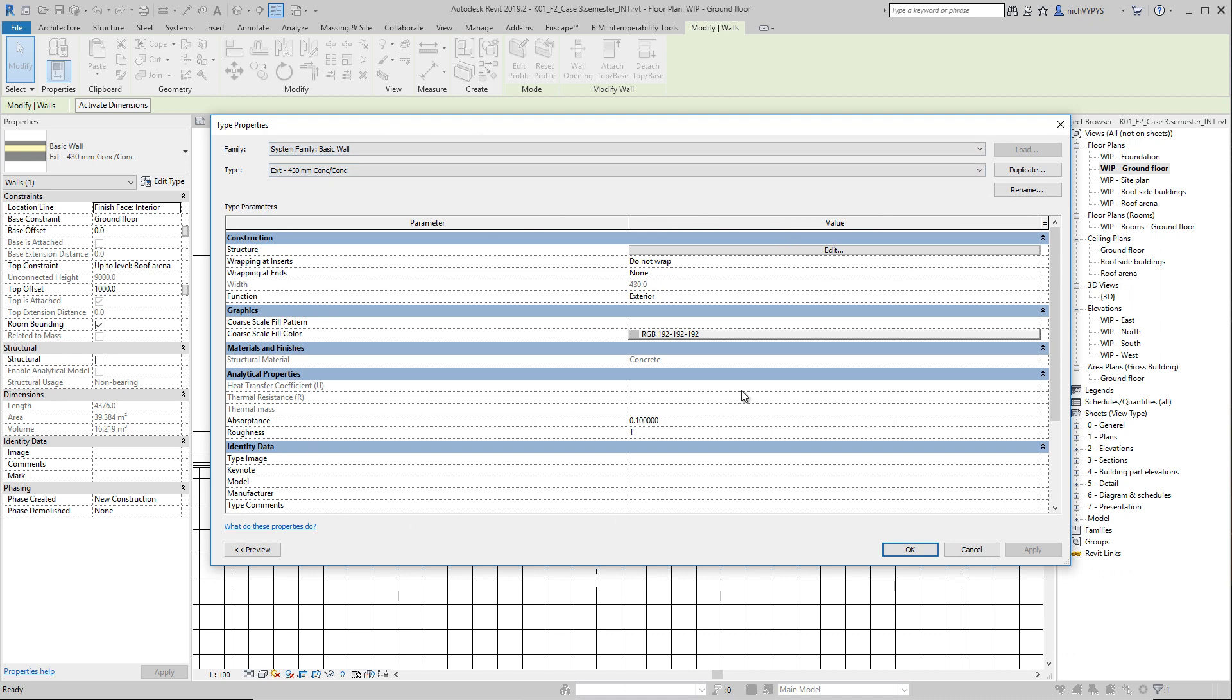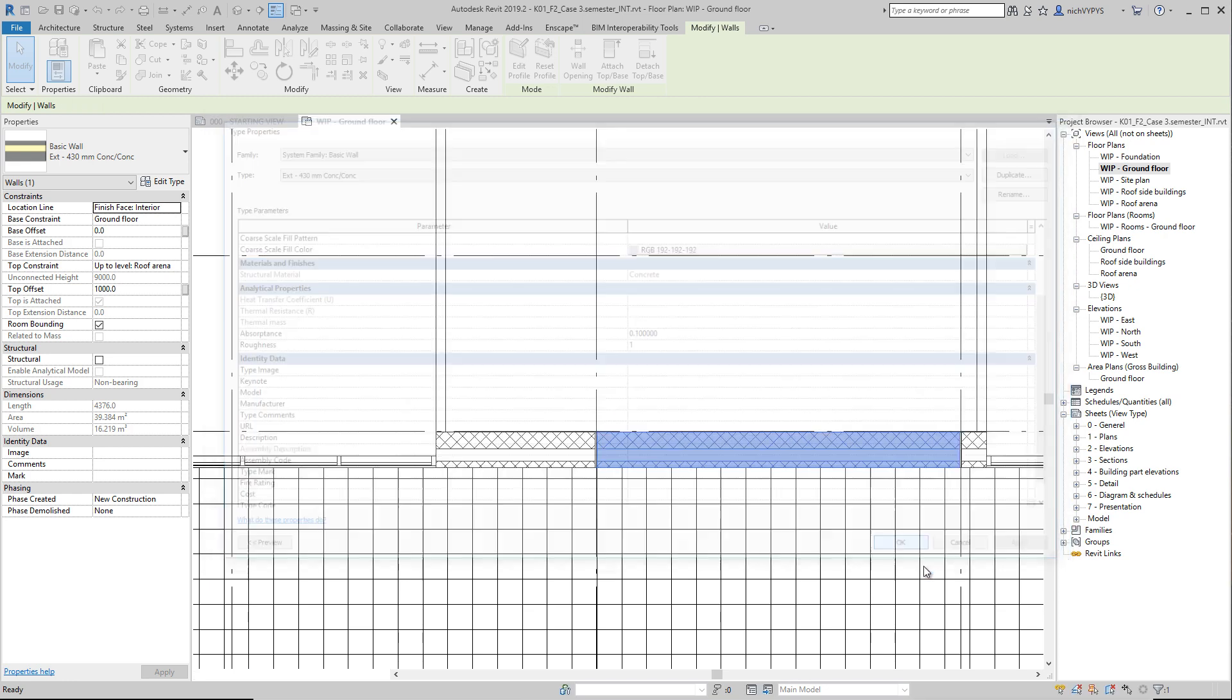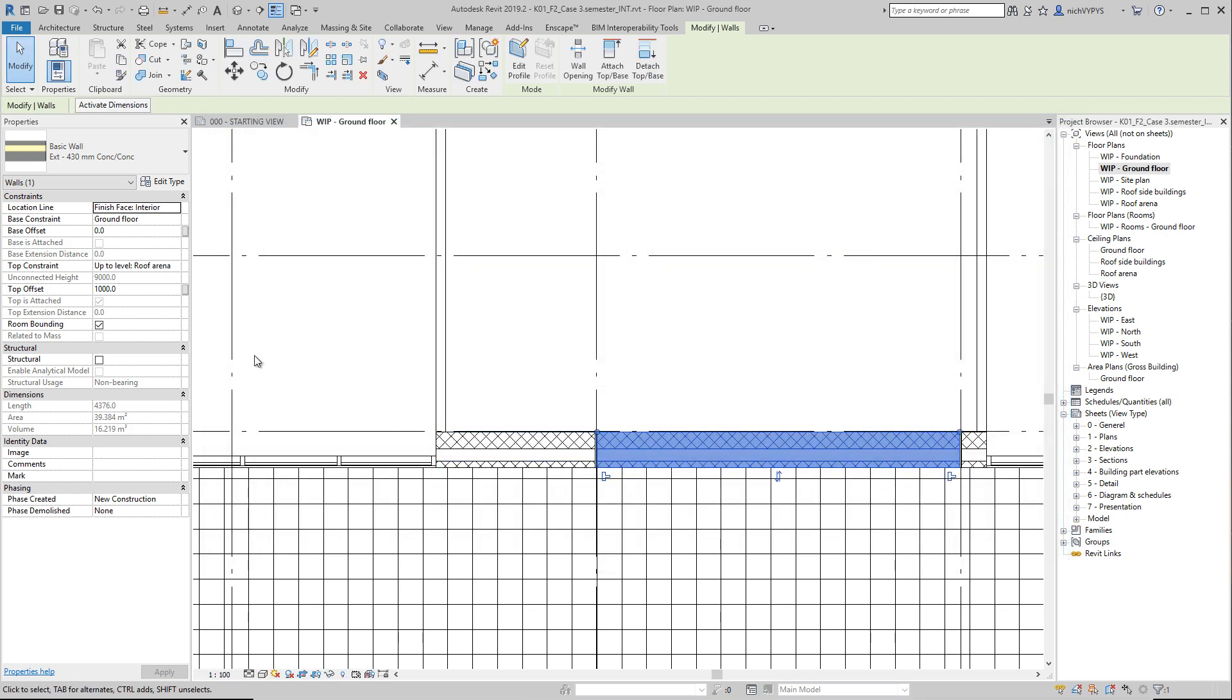So if I want to change something, if I want to add parameters data to this, not only this wall, but all walls of the same type, I can add them here. If I want to add only information of this wall, I can add them over here.